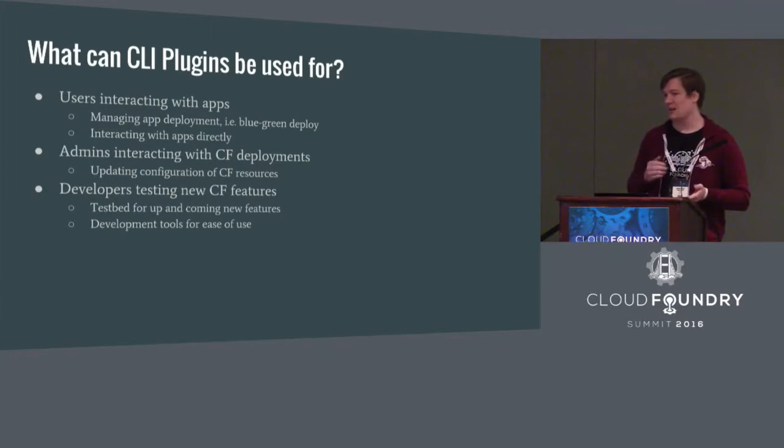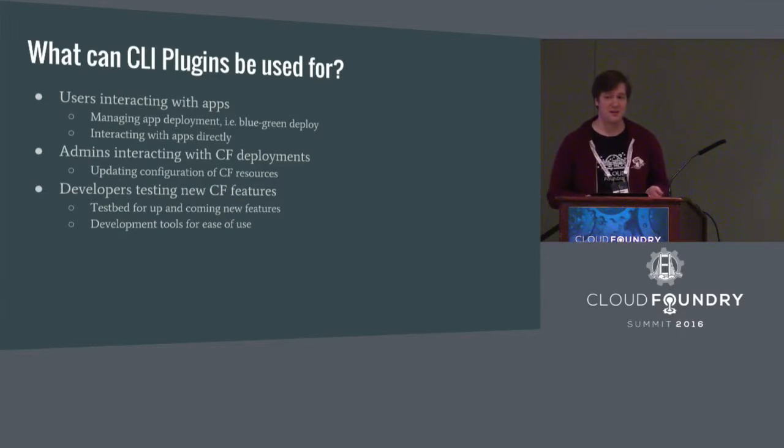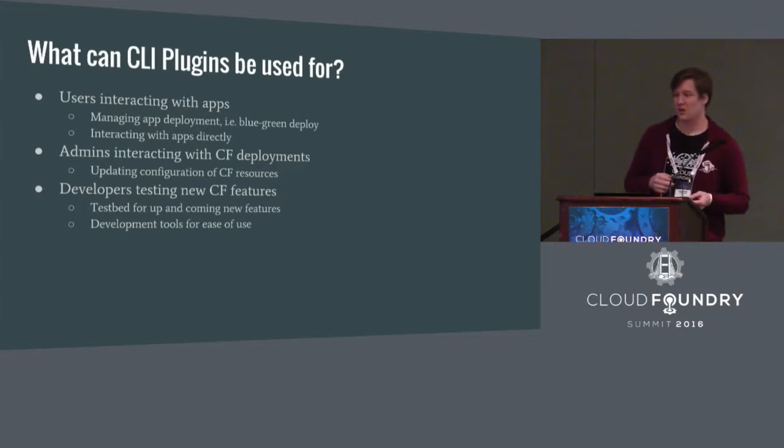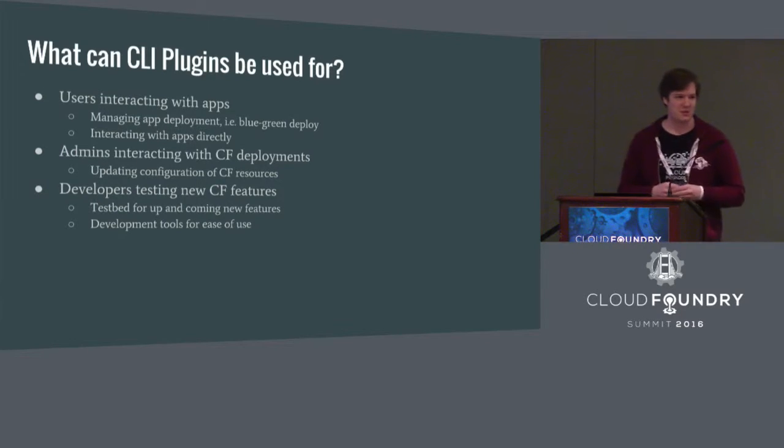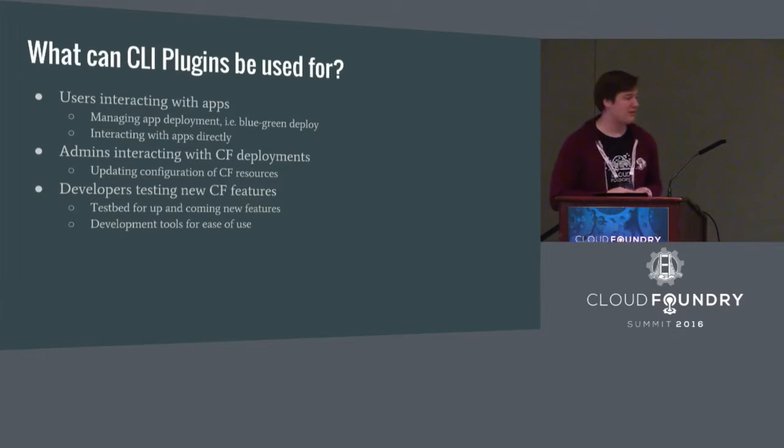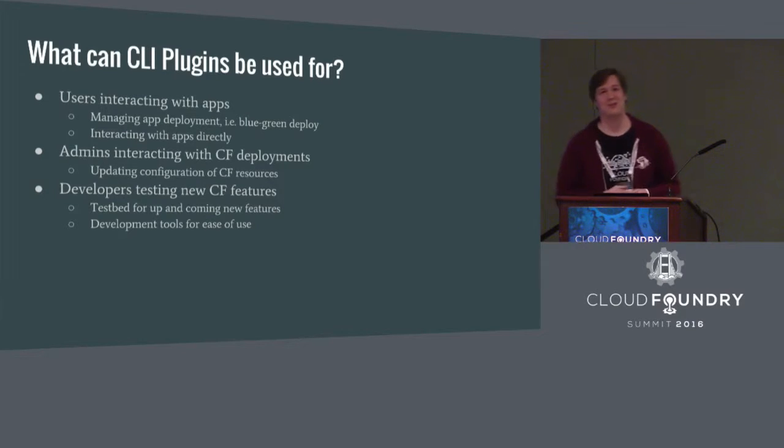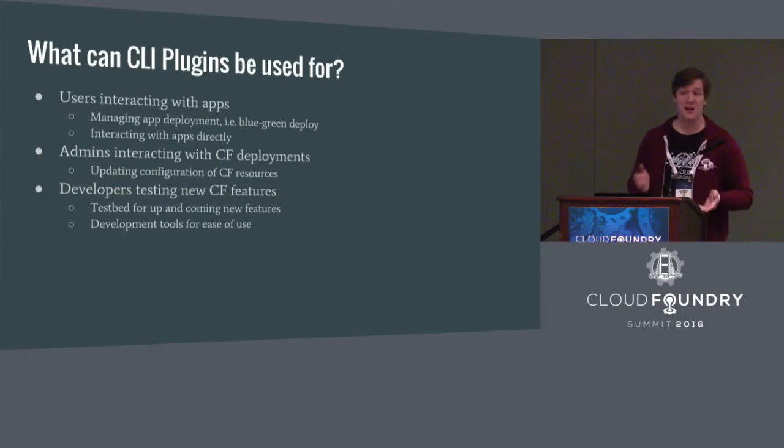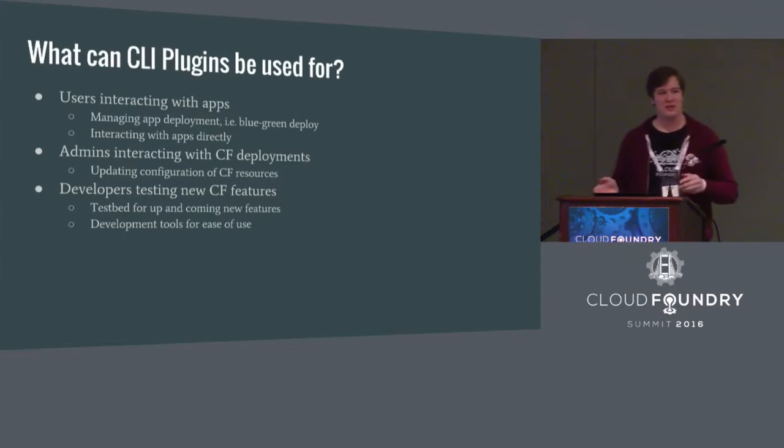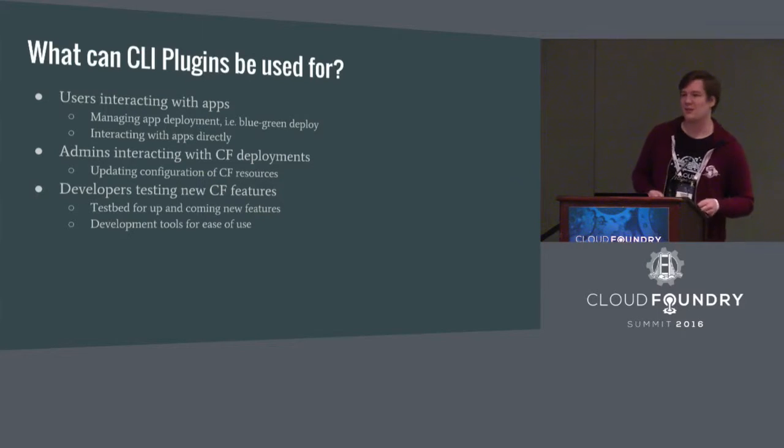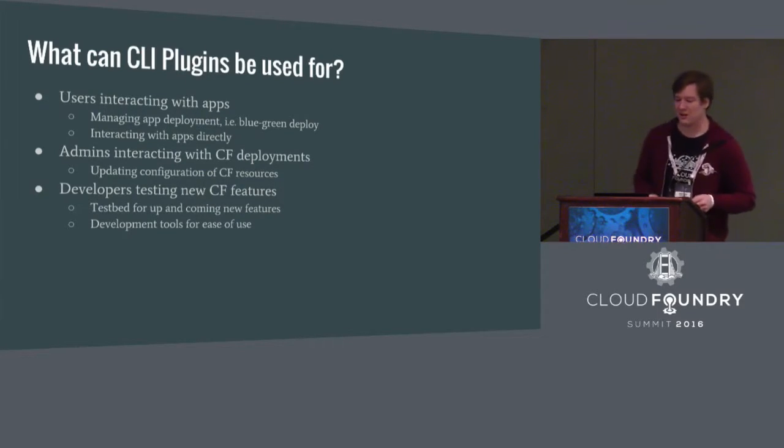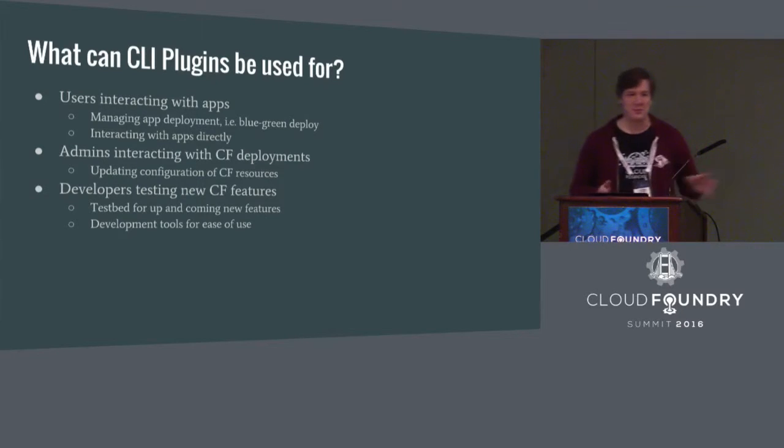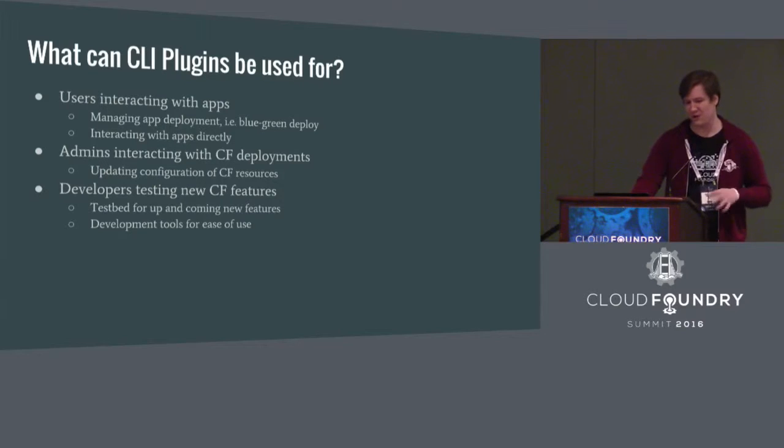For admins, it lets them automate specific interactions with the Cloud Foundry deployment itself that they use often, managing quotas, things like that, and maybe things that are specific to your particular Cloud Foundry deployment. And then our particular use case that we're most familiar with ourselves as Cloud Foundry developers is for developers that use it to work on Cloud Foundry itself. So we use them a lot for testing new features. If there's some new feature that a CLI command hasn't been written for it yet, writing a plugin allows us to rapidly prototype an easy way to interact with that new feature so more of the people in the development community can use it and try it out before it's finished.